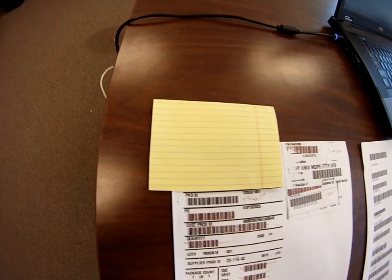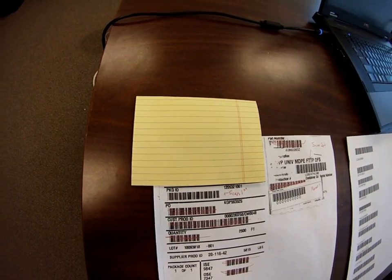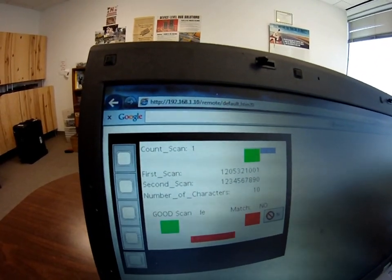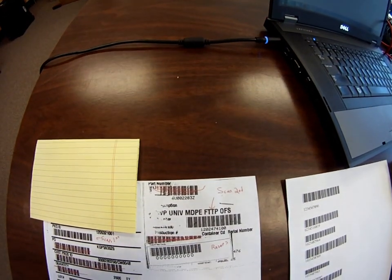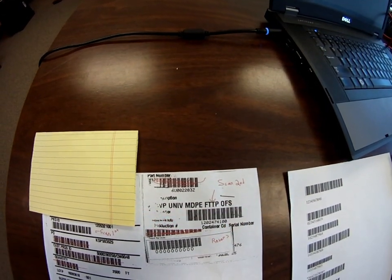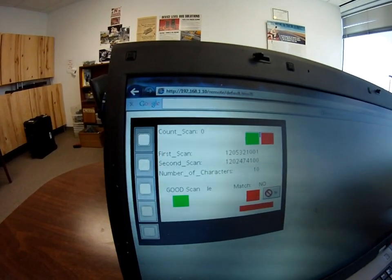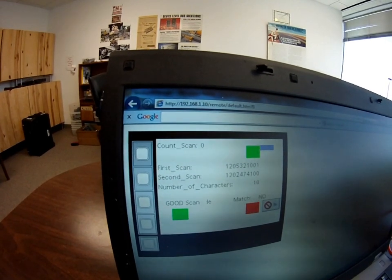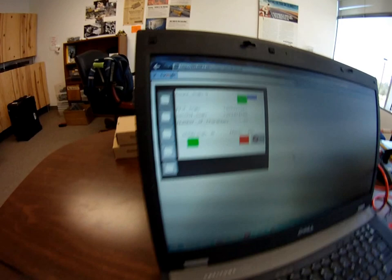Now let's pretend the customer has this number as the first scan — you see the first scan shows one, two, zero. And then let's pretend that this is the actual one that's on their product. It's a different number, so you can see how we get a no match and there's a red square that appears and then disappears after five seconds, which will also show up on the plant floor marquee.